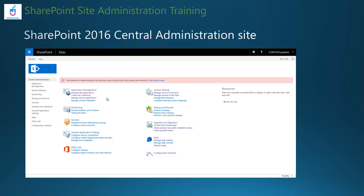This slide also shows the SharePoint 2016 central administration site homepage. You can see the application management section where you can manage web applications and create site collections, monitor the farm, the security section, backup and restore, and system settings showing all the servers in the farm. These links lead to other landing pages with more advanced settings. This concludes the video — thanks for listening, bye.